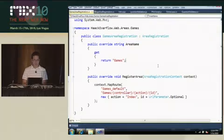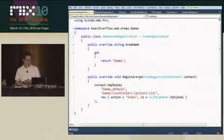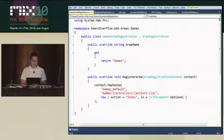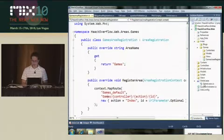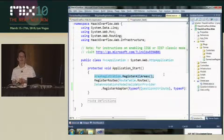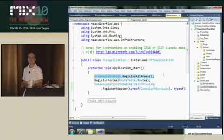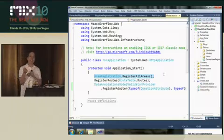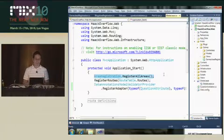This area registration class is the code to register the routes specific to your area. You can see here I have this default route — slash games. How it all gets hooked up: in the default template we have this call, AreaRegistration.RegisterAllAreas. So if you're upgrading an MVC1 app manually and you're adding areas, you'll need to remember to include this call into Global.asax.cs.